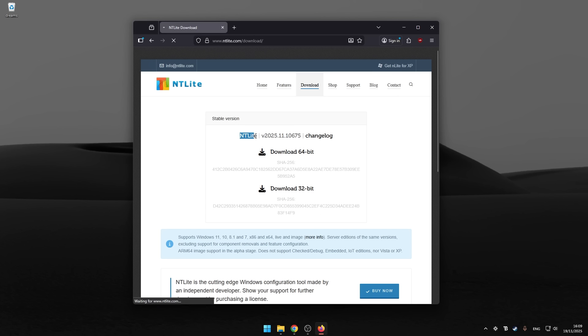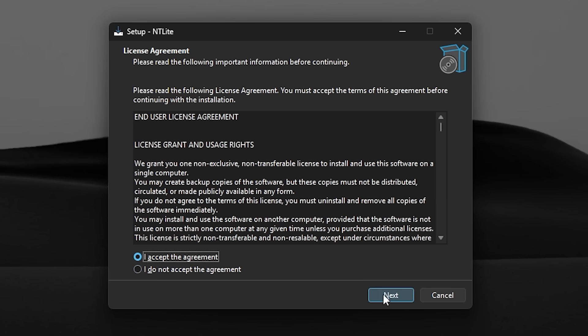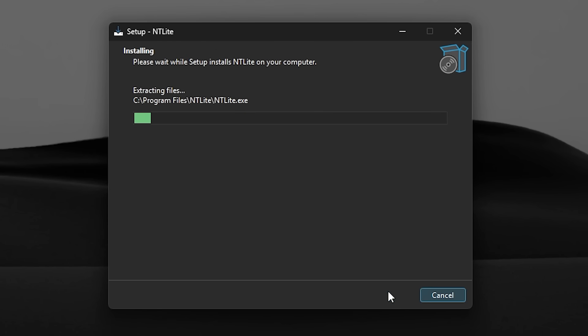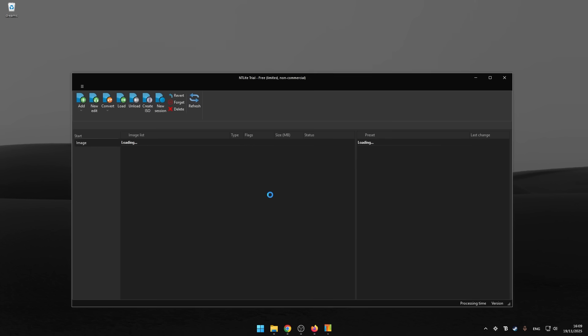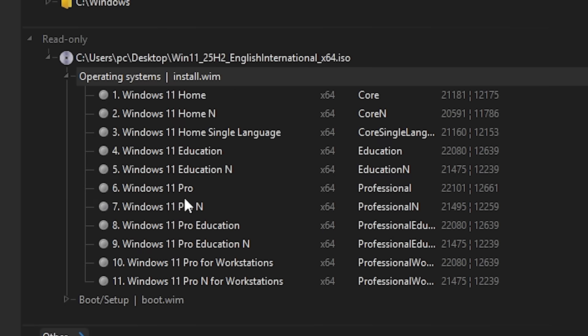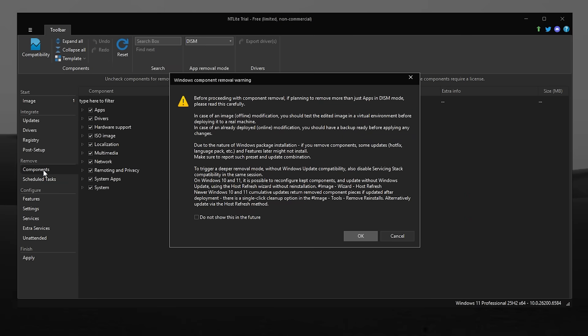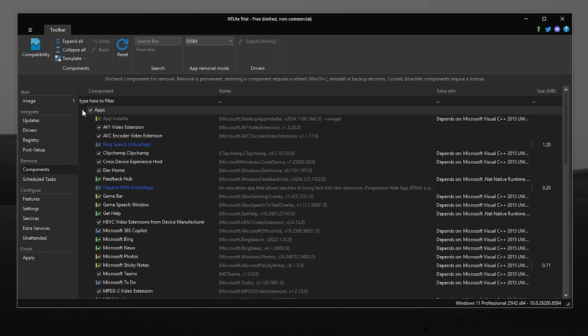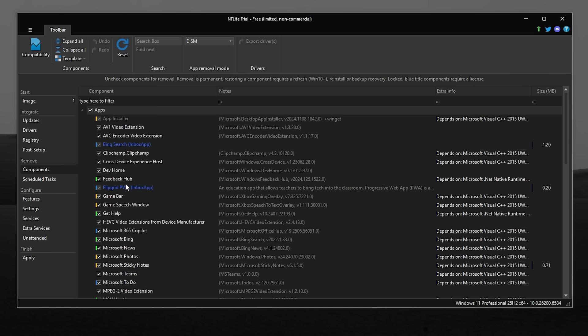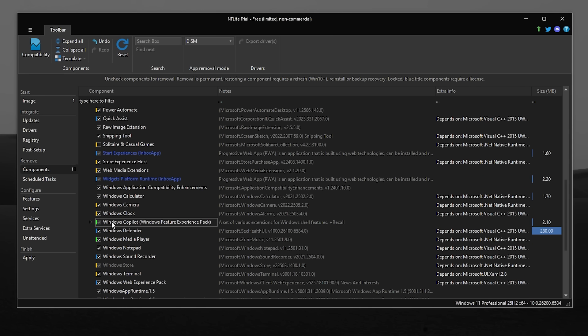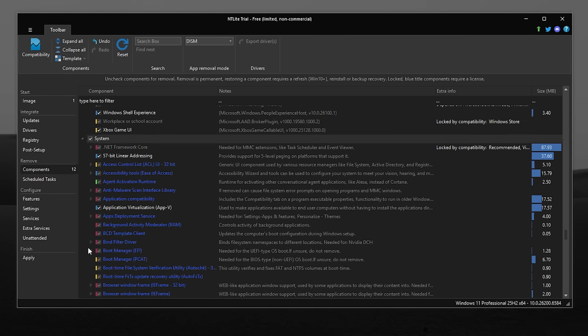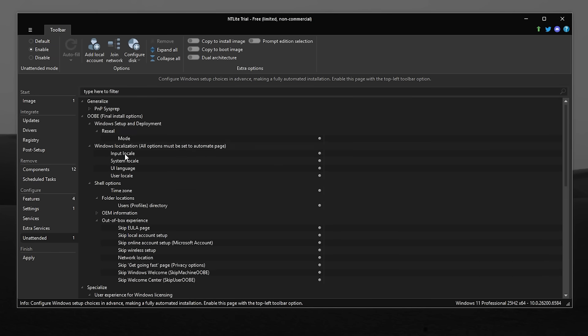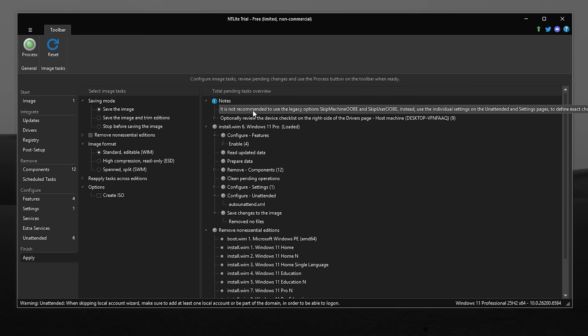And for that, we need a tool called NT Lite. So now we need to select our Windows version. I'm going to go with Windows 11 Pro Edition. Let's go into components. And here are all the different things that come with this ISO. You can see all these different apps. Feedback Hub, go away. Microsoft 365 Copilot. I'm just going through here, removing everything that sounds even slightly useless. And honestly, this is kind of therapeutic. It's like cleaning out the junk drawer, except the junk drawer is Windows.